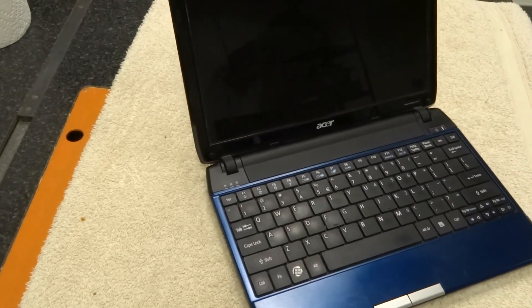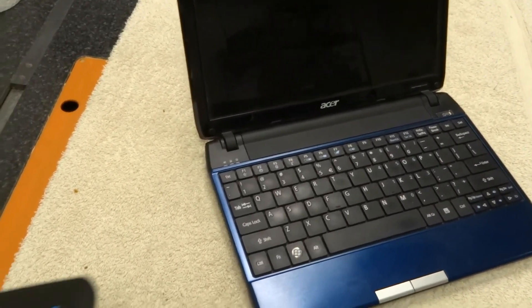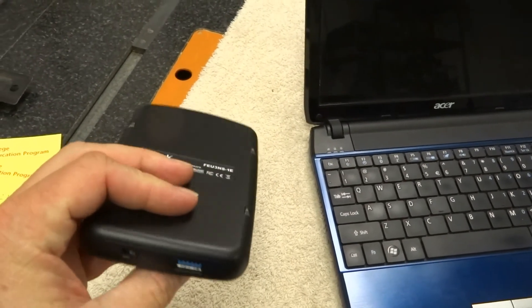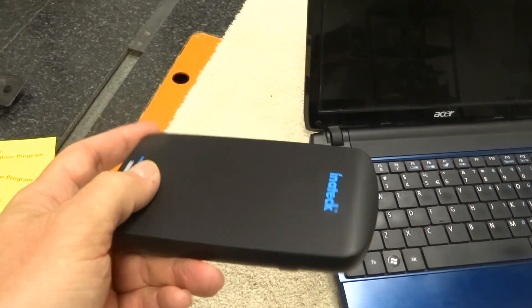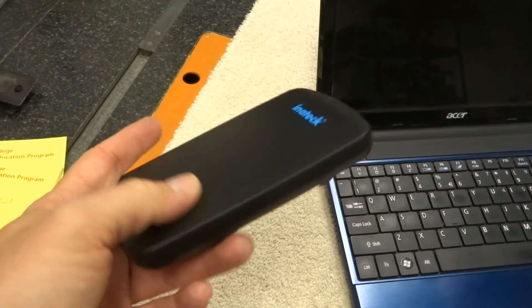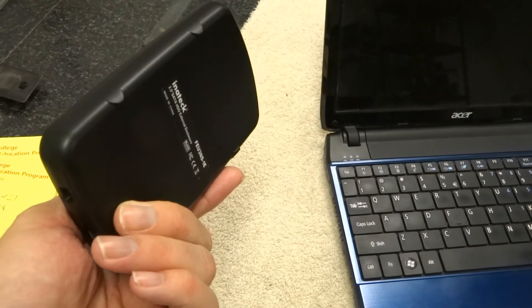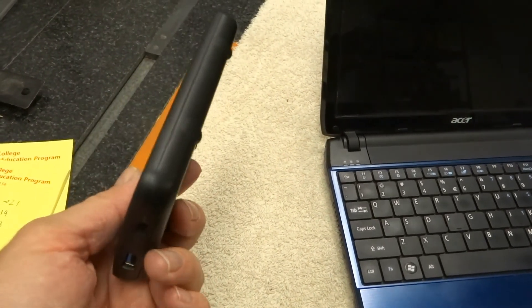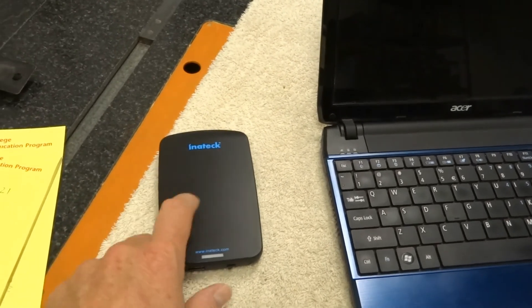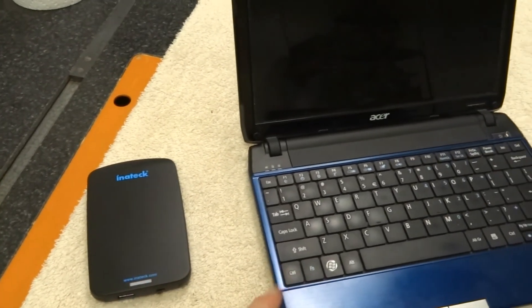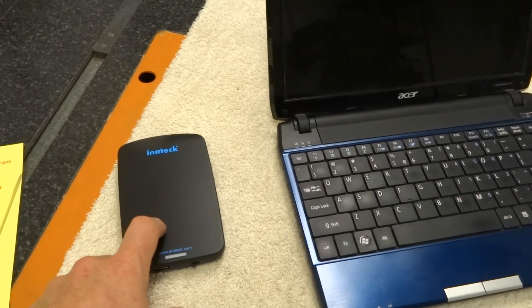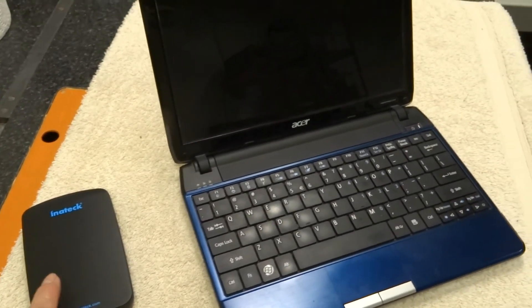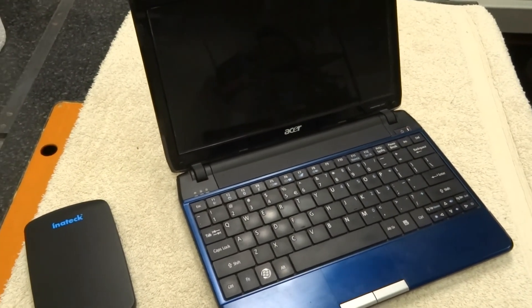Definitely one thing I would suggest if you do this upgrade, go ahead and pick up something like this. These are just little external cases. You can put your old hard drive in here. These things are cheap, you can get them for $10 or less probably. And these make a great way of backing up your hard drive and other data onto here. So pick up one of these, stick your old hard drive in it. That's definitely a good buy.